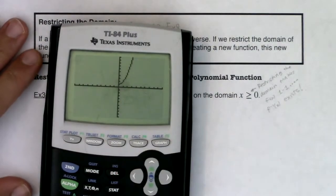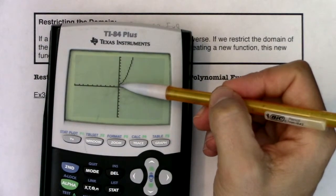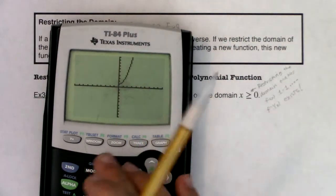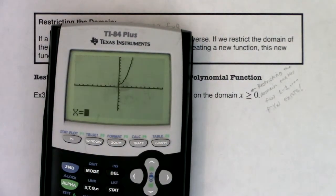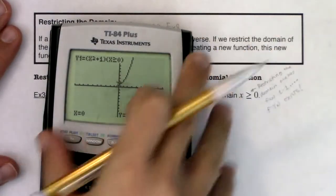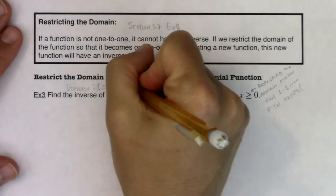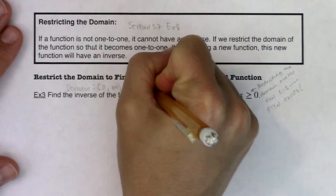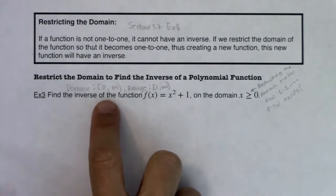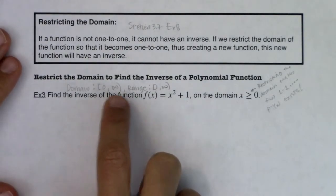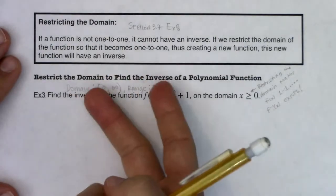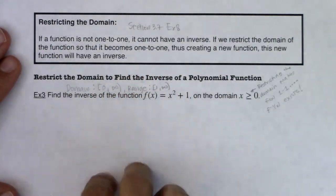The lowest point looks like the y-intercept. If I plug in zero, I get one — so the range is [1, ∞). This means the domain of my inverse function will be [1, ∞), and the range of my inverse function will be [0, ∞), because domains and ranges flip-flop when you go from original to inverse.